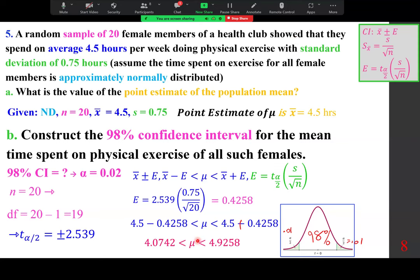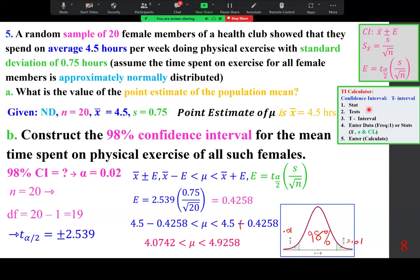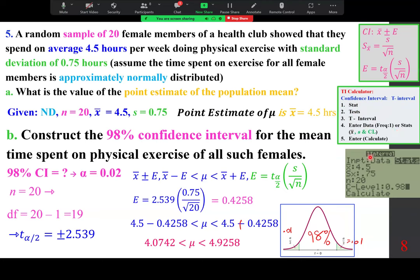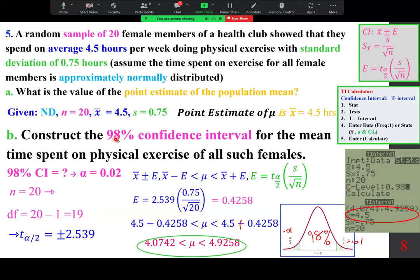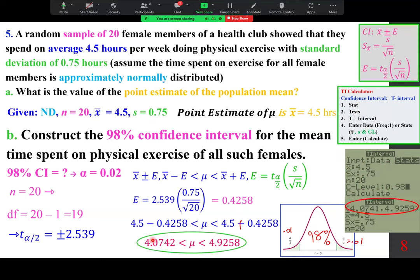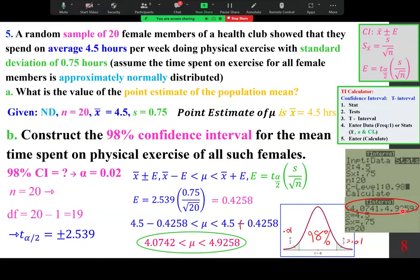Let's verify using technology. On the TI calculator, go to STAT, TESTS, T Interval, and input x-bar = 4.5, s = 0.75, n = 20, and confidence level 0.98. The calculator gives the same interval with more decimal precision, because it uses more decimals for both t and E. Either method is fine as long as you understand the process.